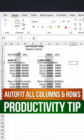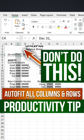Here's a quick productivity tip for you. To auto fit this, don't do this, or don't do double click, double click.